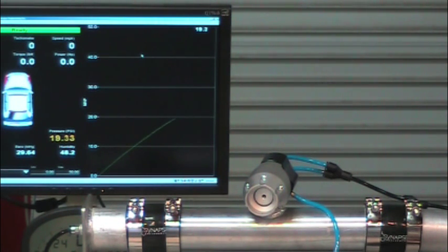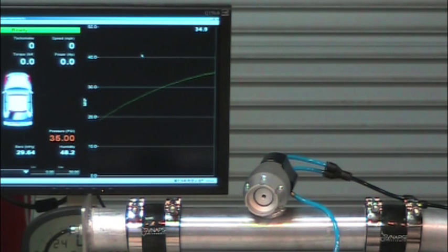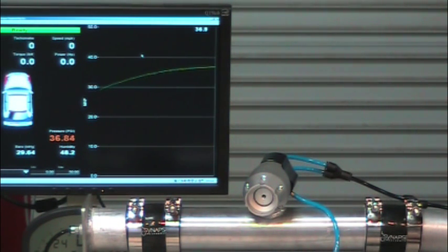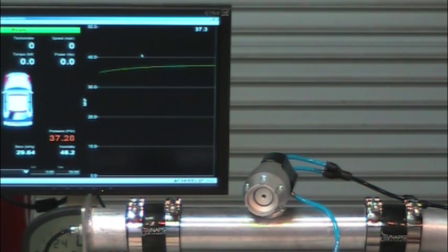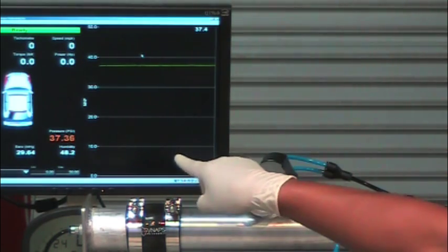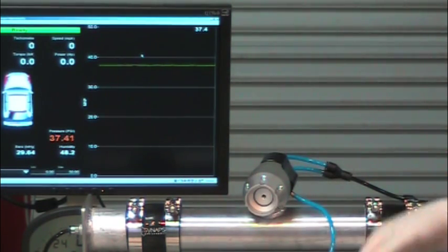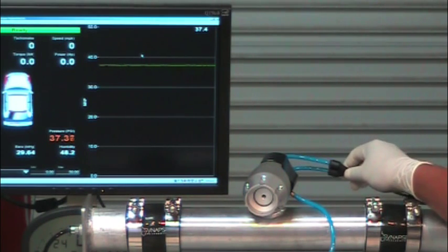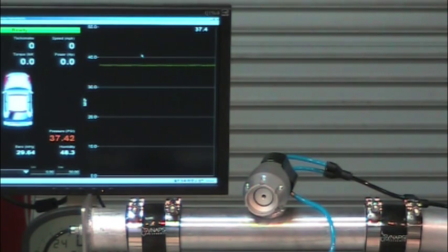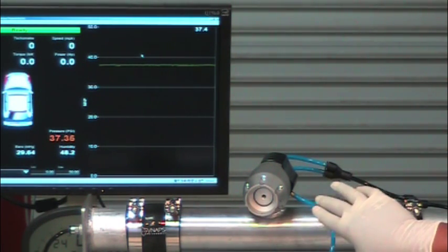So we're going to pressurize this vessel again. And just with the same control pressure. You're seeing 37 psi at the front of the actuator. You're seeing 37 psi at the back of the actuator right now. The valve is staying closed. It's not leaking.